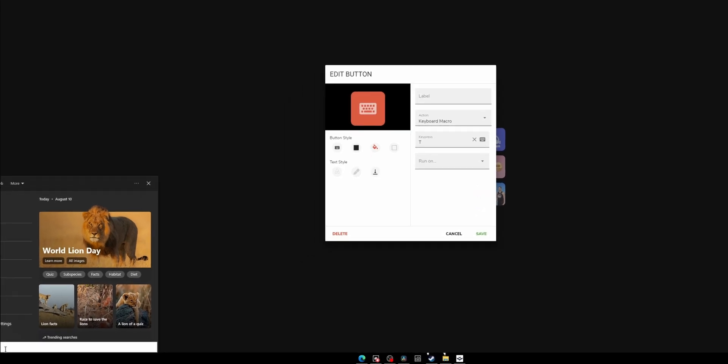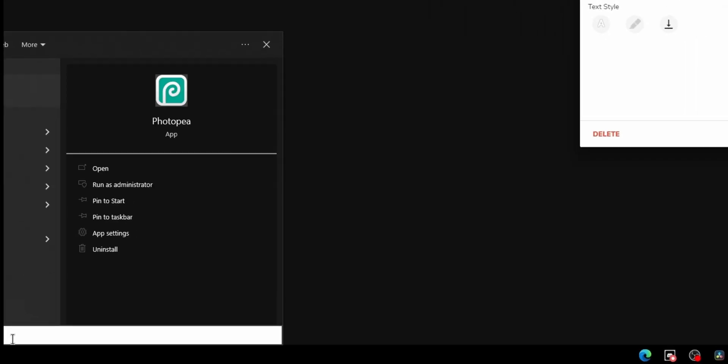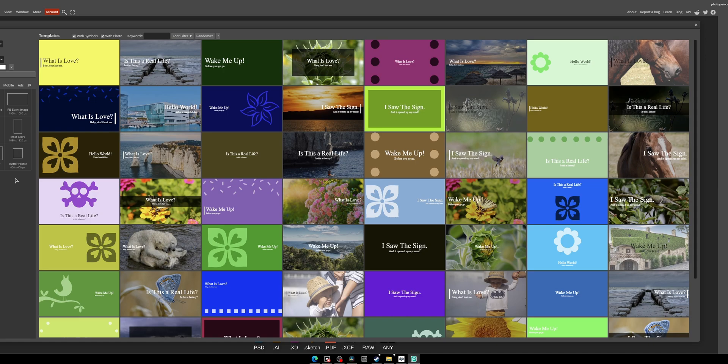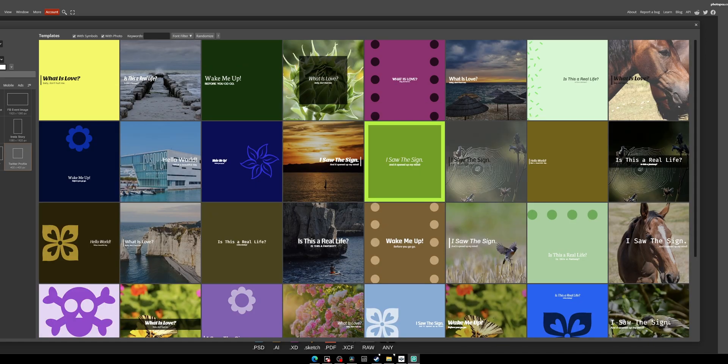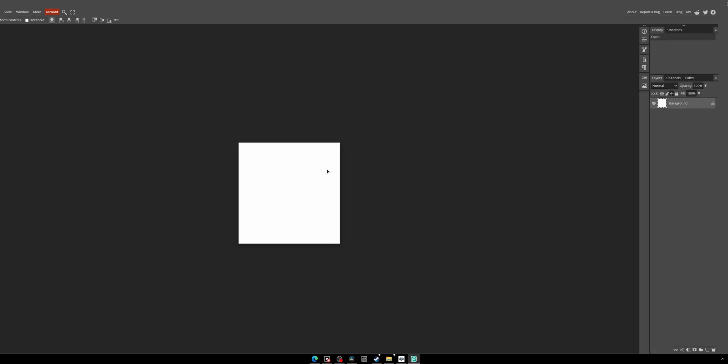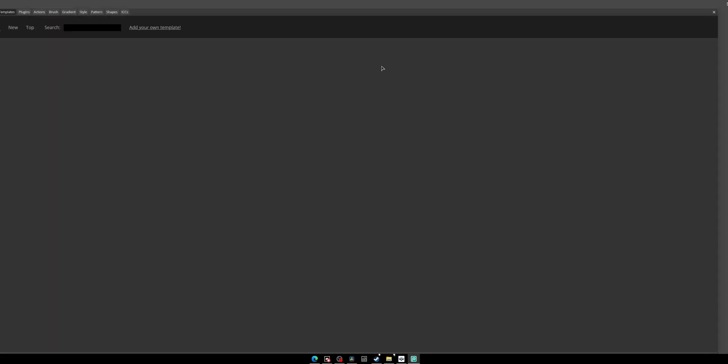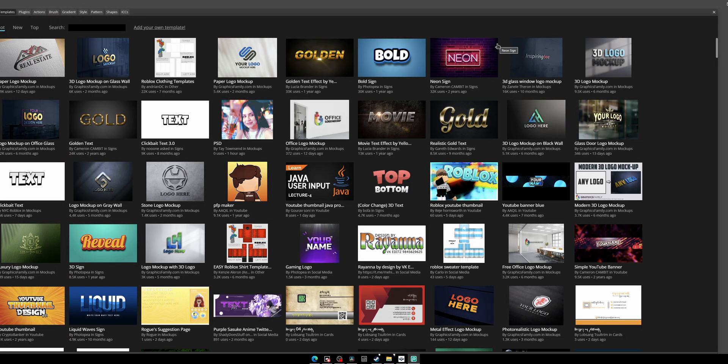It's called PhotoP. It looks and works almost exactly like Photoshop—it's honestly just a free version of it. What's really cool is there are templates over here that the PhotoP community has created.